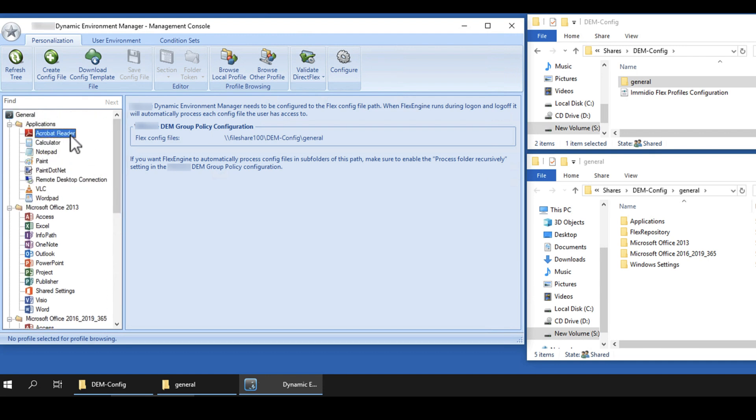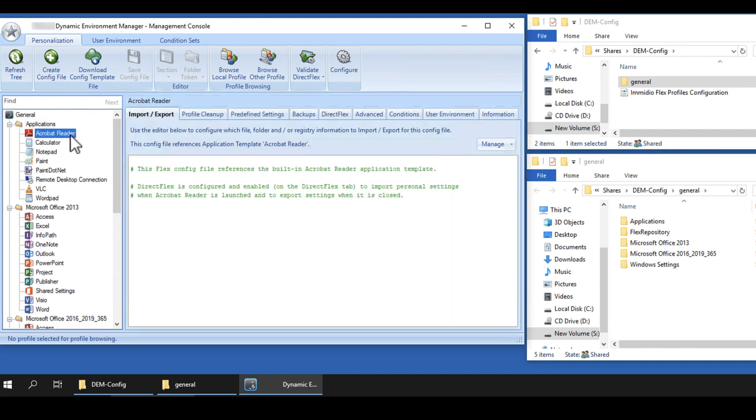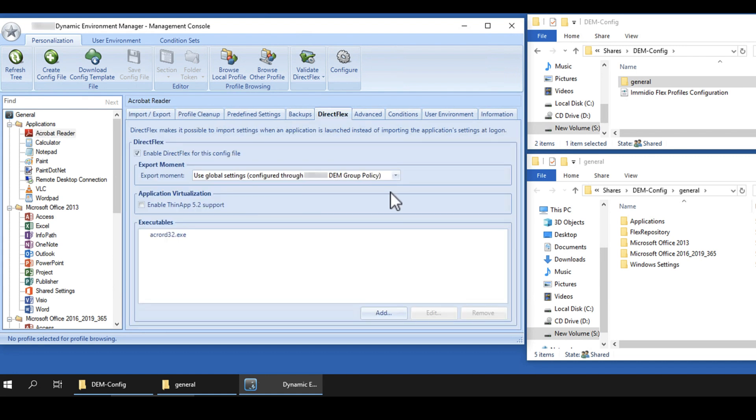For example, the user can have the experience of persistence even if the user gets a different Instant Clone VM every time they log in. You can examine the default settings and make any desired changes.